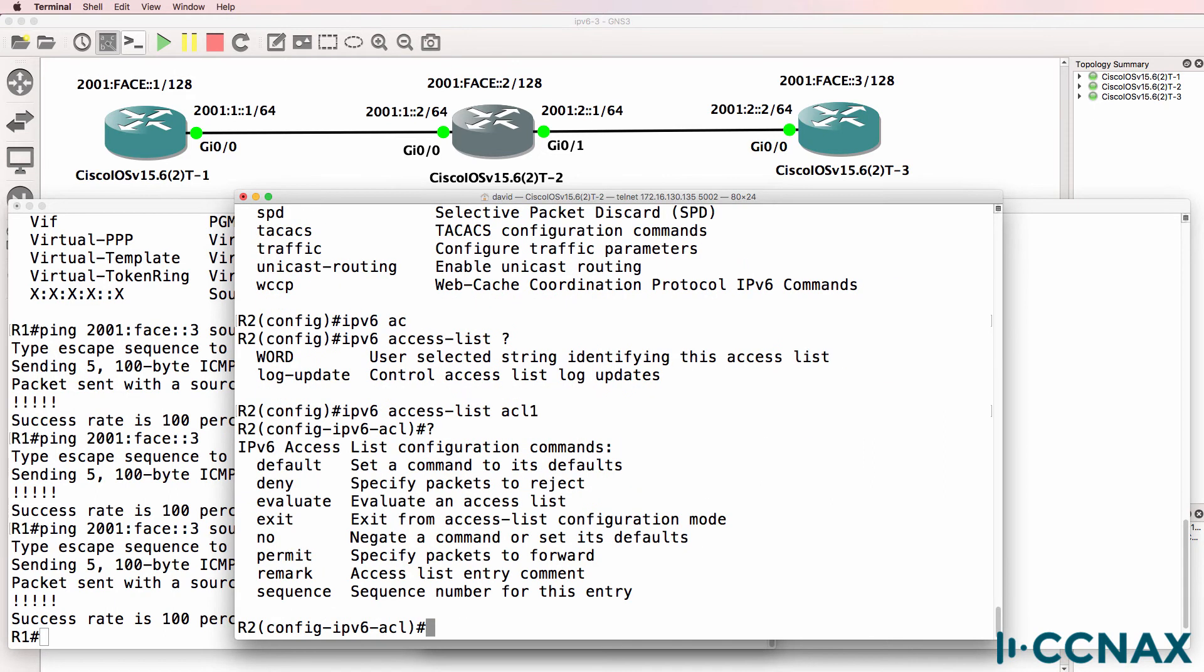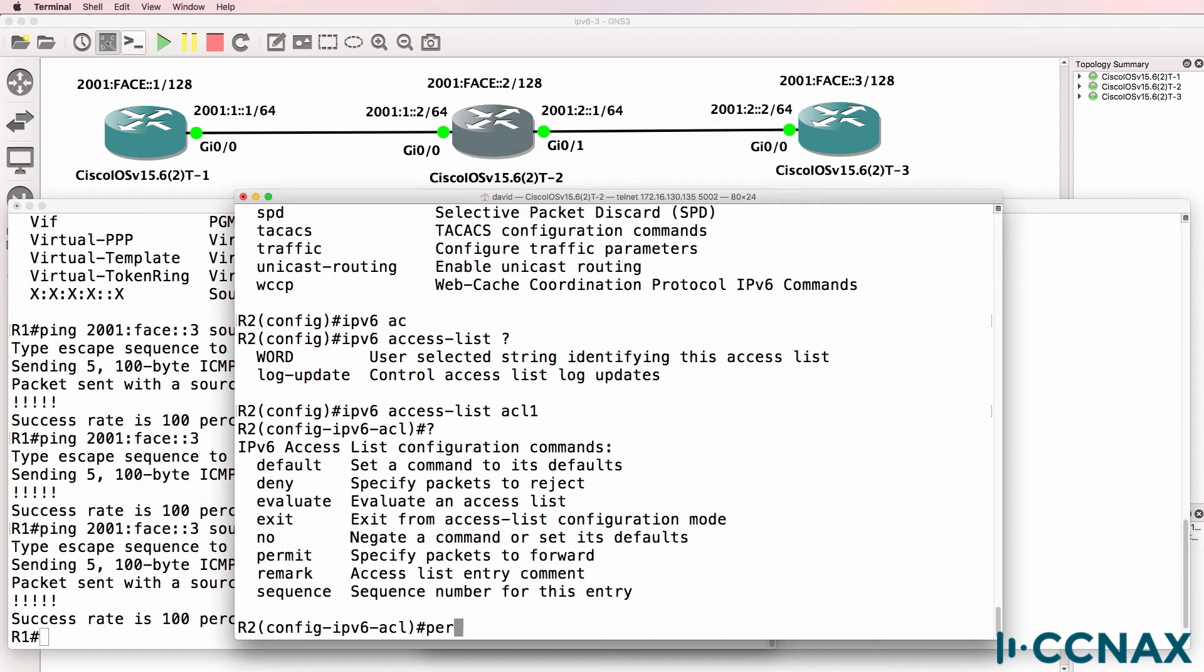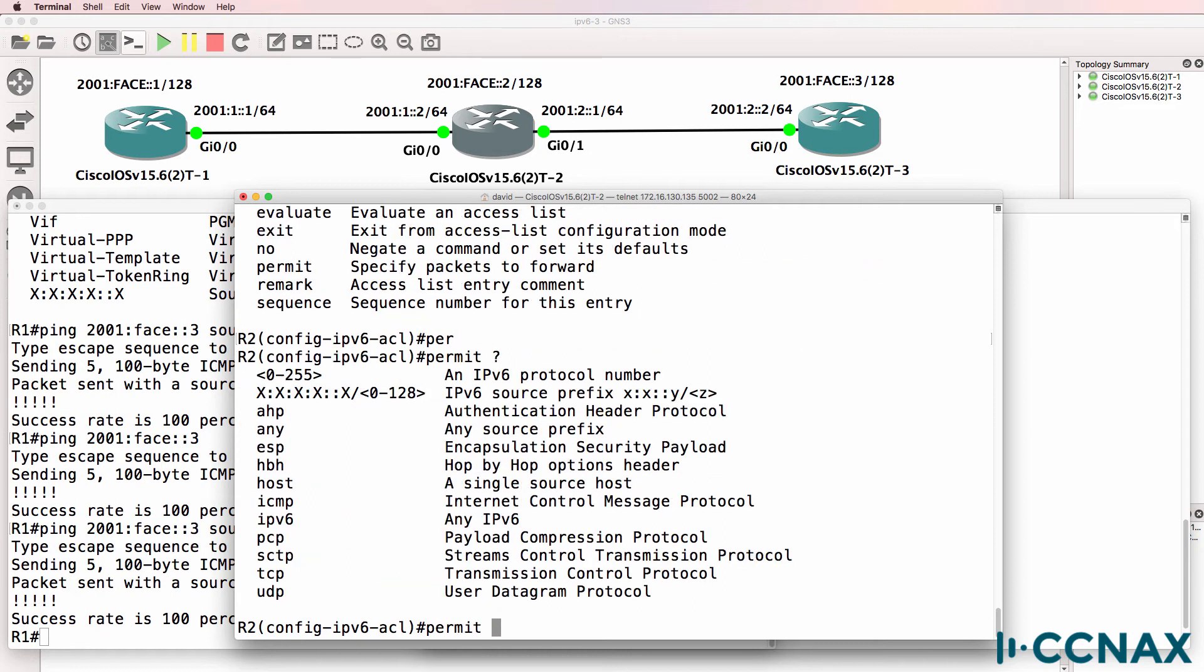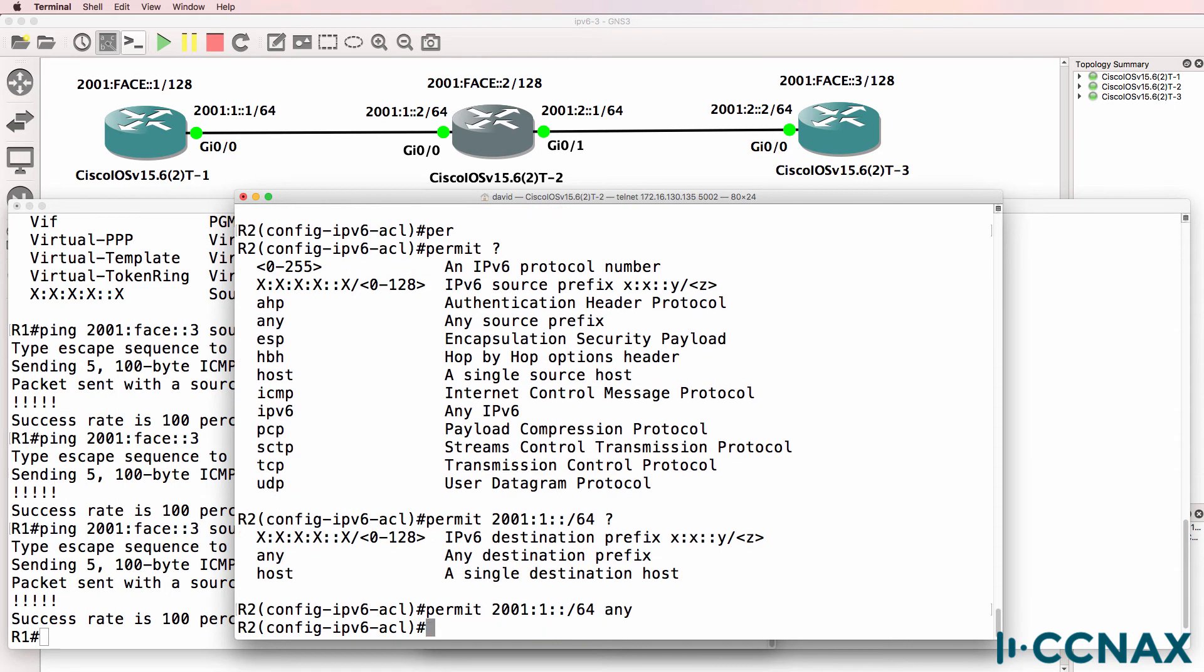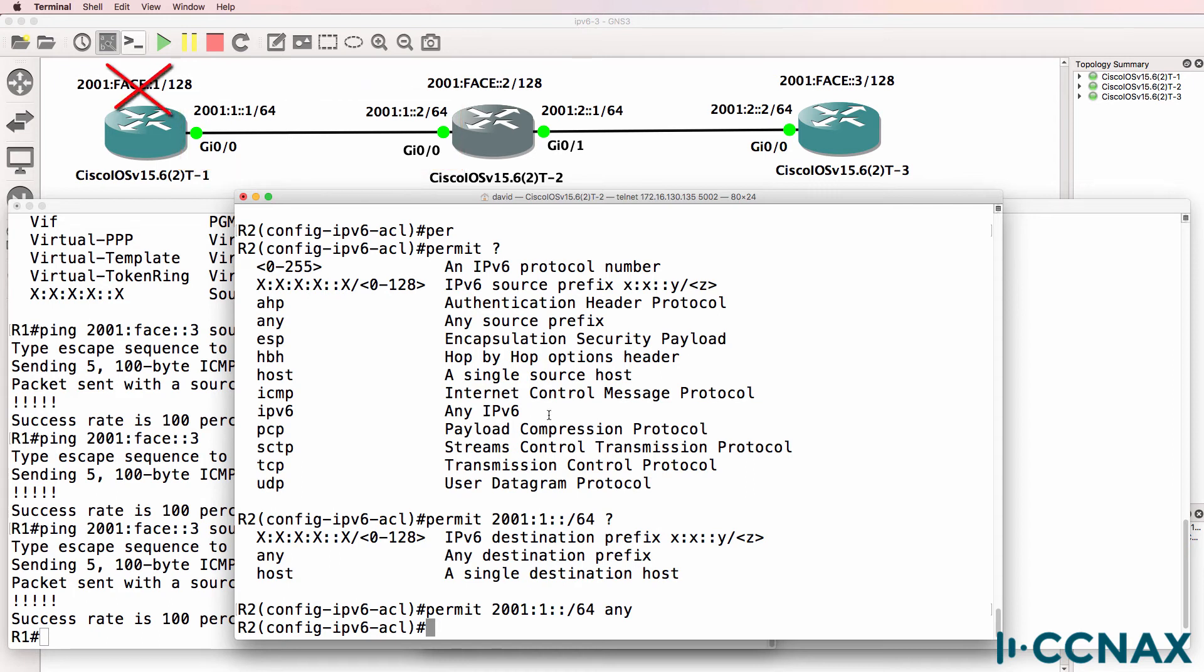Question mark shows us that we can permit or deny traffic as an example. So I'm going to permit a source network of 2001:1::/64 going anywhere. In other words we're going to permit all traffic on this network, but that doesn't include the loopback of router 1.